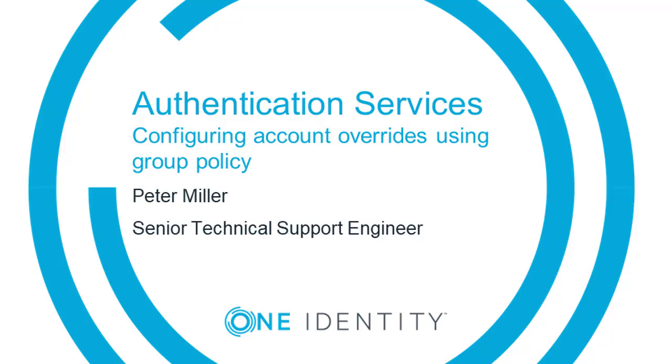Hi, this is Pete from One Identity Support. In this video I'll show you how to create user or group overrides for authentication services using group policies.